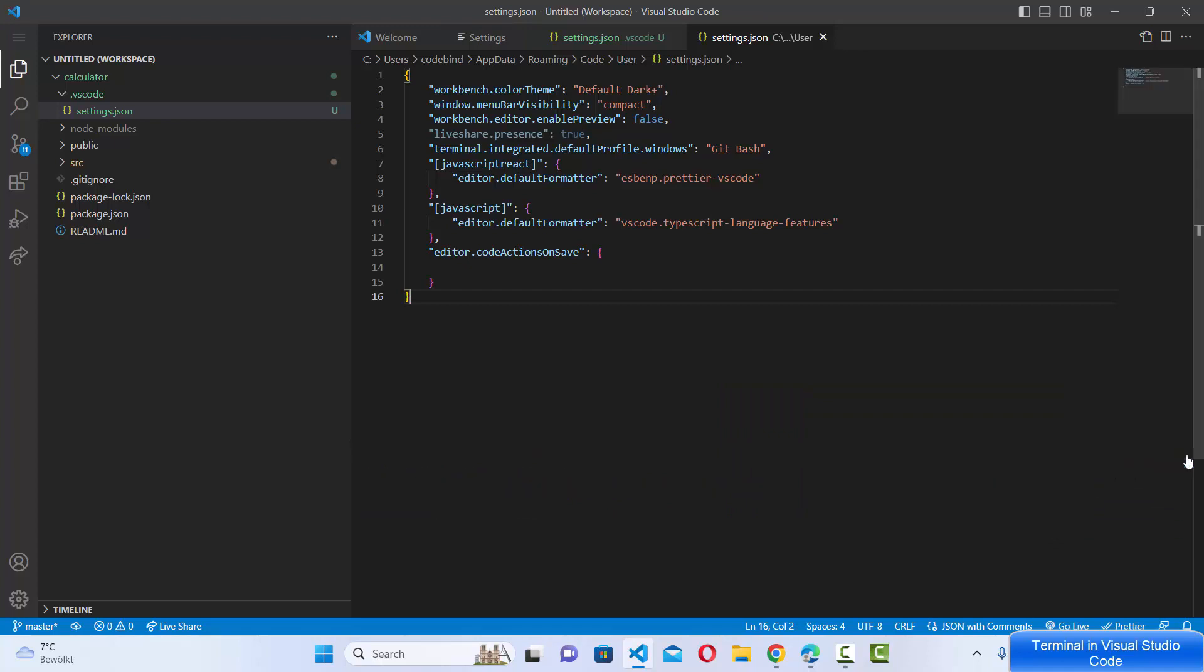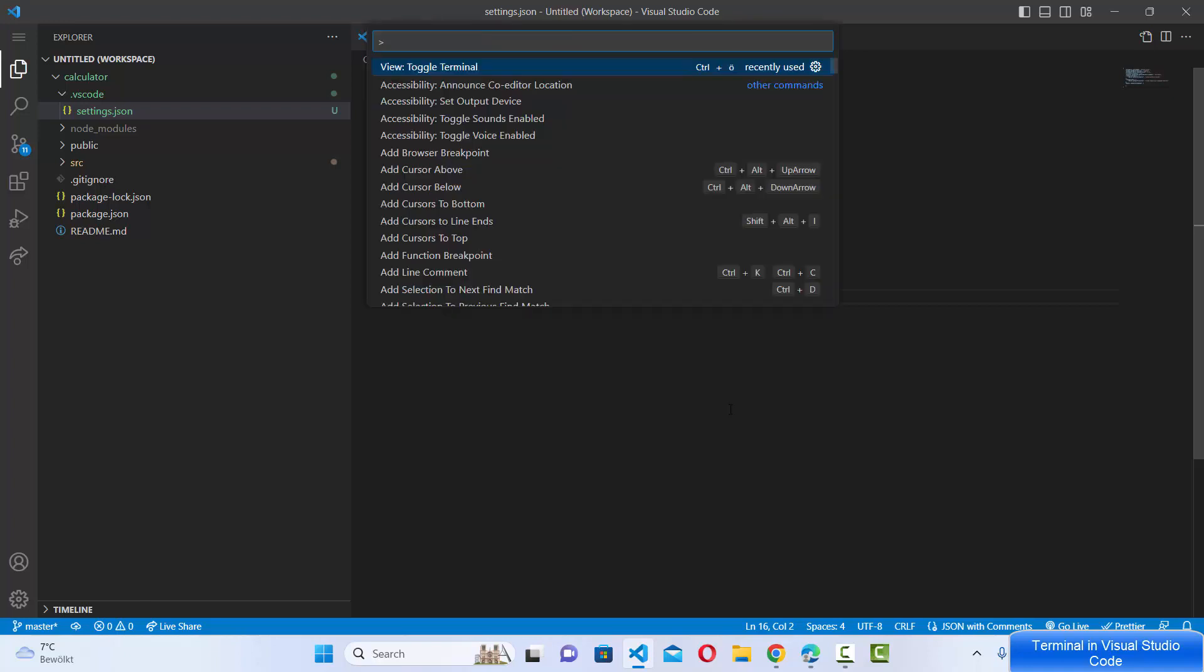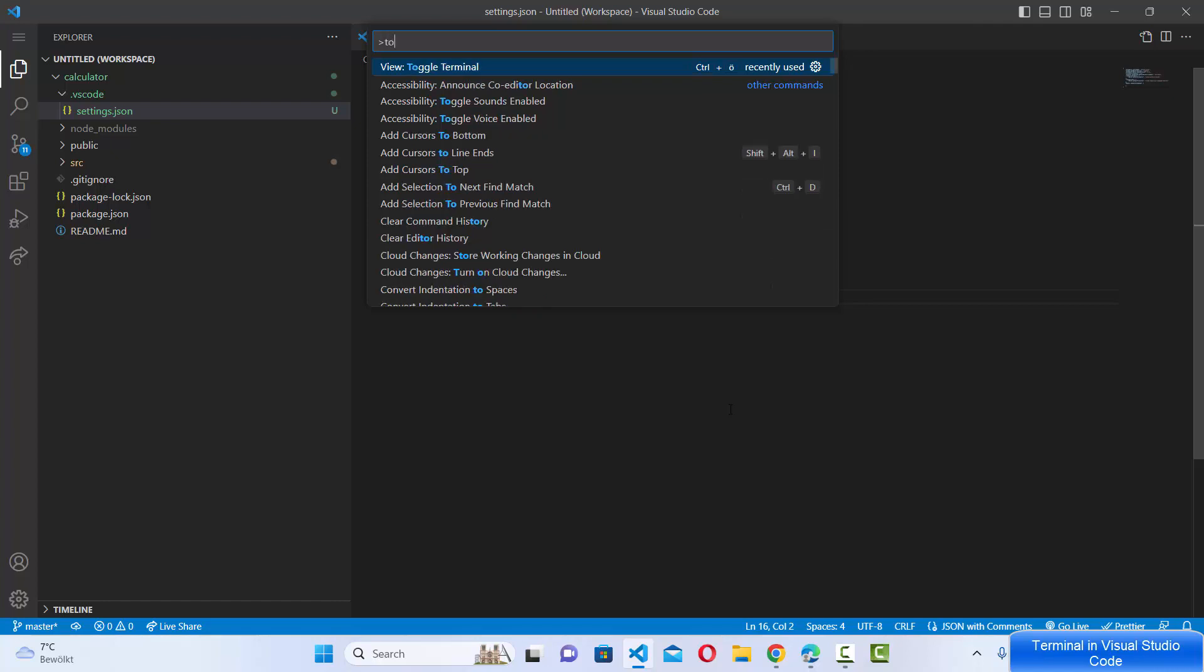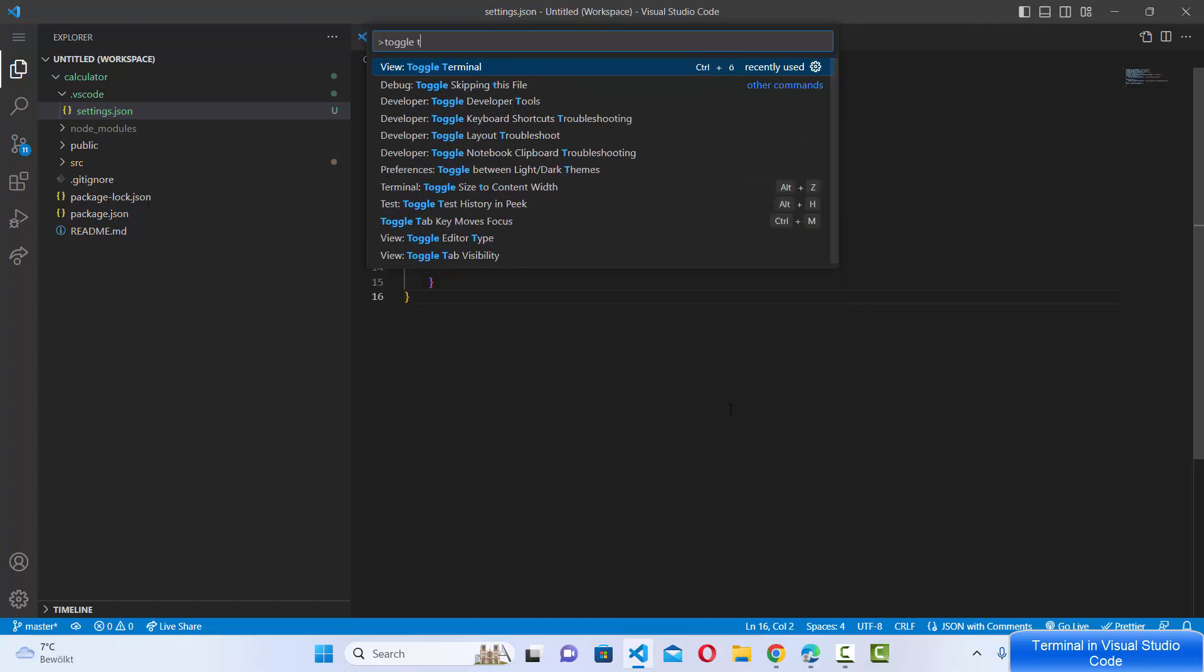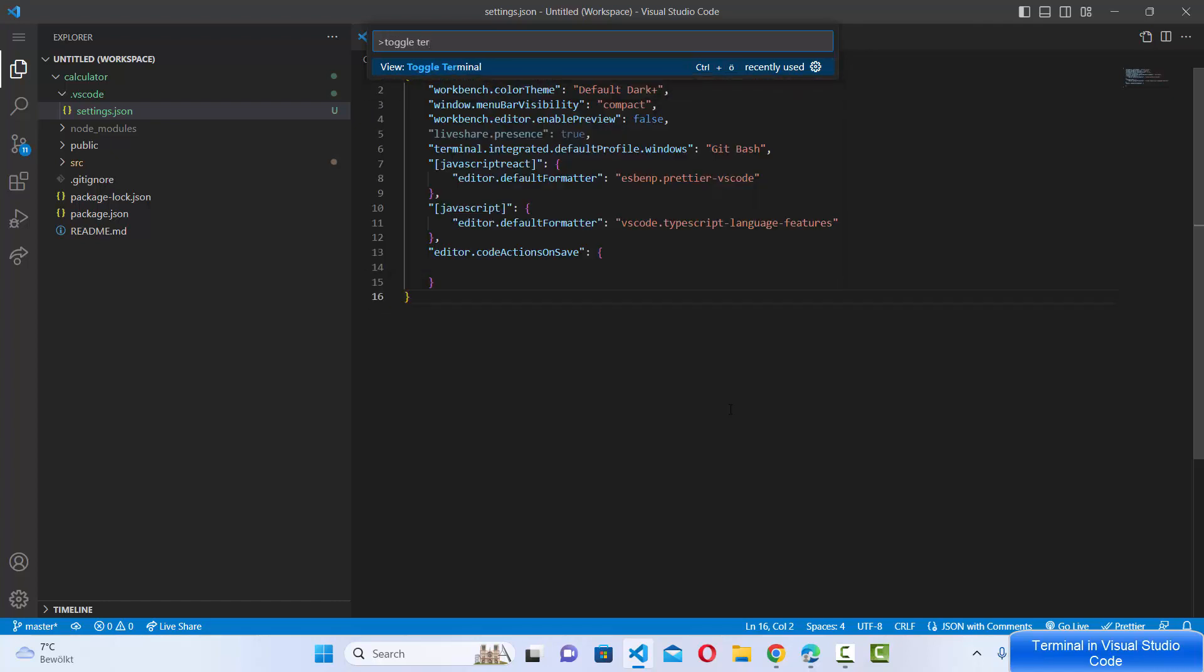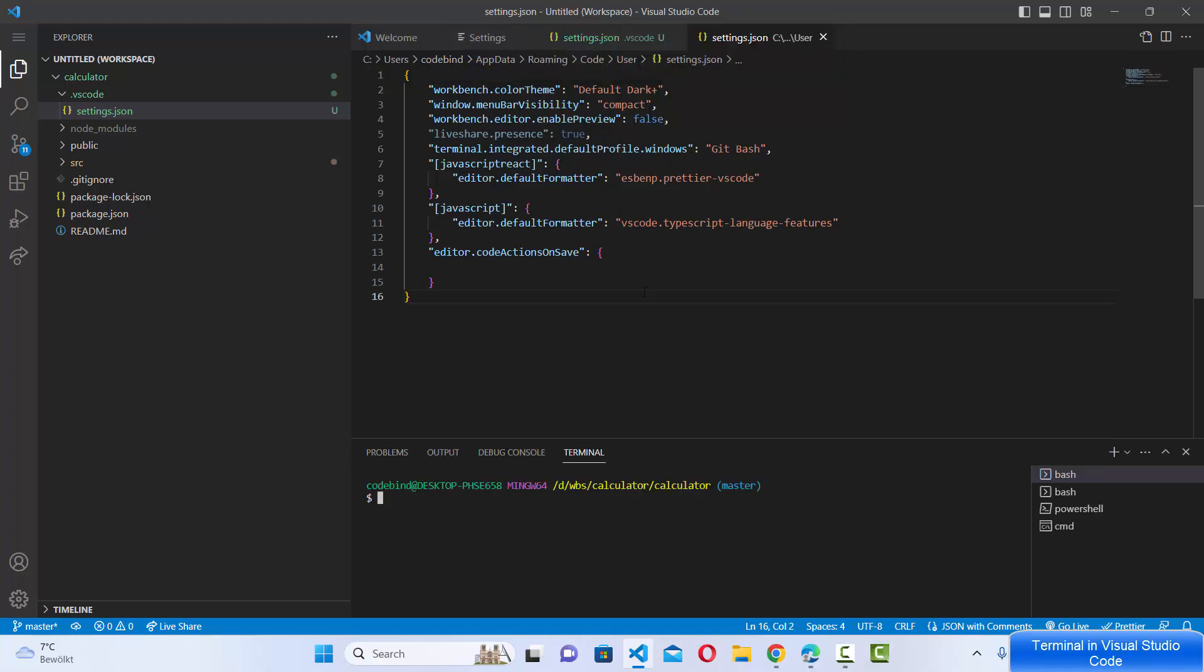Now let me show you one more option using which you can open the terminal. For this you need to press Ctrl+Shift+P. So just press Ctrl+Shift+P and then search for Toggle Terminal option. Search for Toggle Terminal and then select this Toggle Terminal option which is also going to open the terminal in Visual Studio Code.